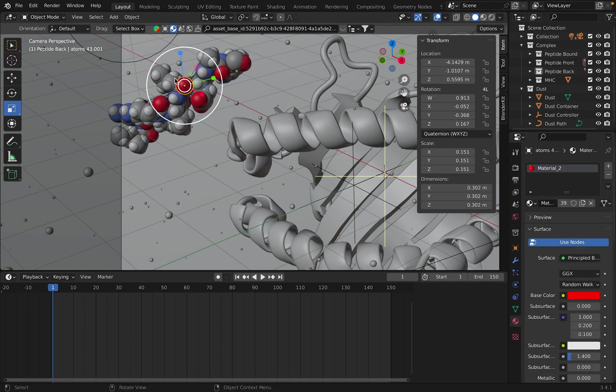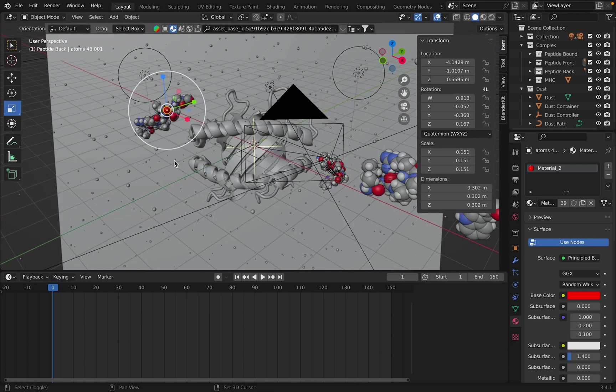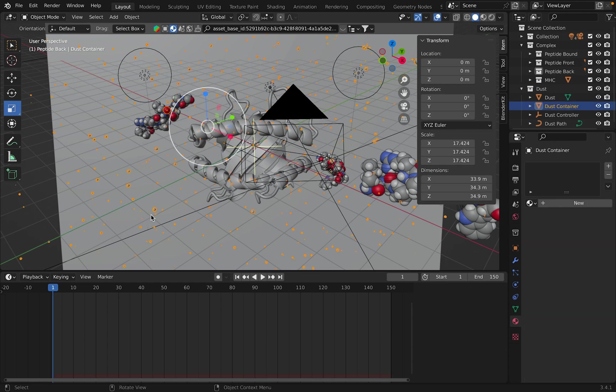So I think it's better if you do it this way. Click on the atom, then just go back and click on one of these dust particles and that'll connect the whole container. And then Command-P.